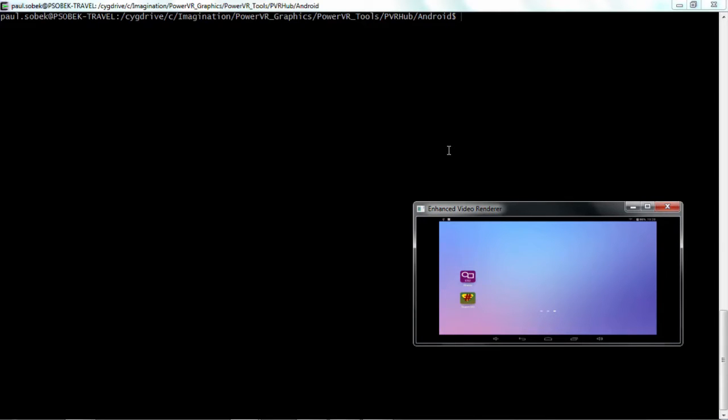this does our offline analysis and because of that it needs to record the entire application as it makes API calls. And to do that we then have to install an extra set of libraries on the device to be able to create those recordings. So I'm going to now go through that installation process.